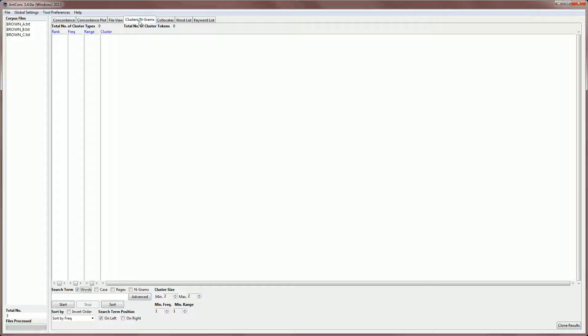The clusters tool allows you to search for a word or a pattern in a corpus, and group or cluster the results together with the words immediately to the left or the right of the search term, and then rank these results by, for example, their frequency. The tool is useful to find two or three word patterns around the search term. It can also be used to summarize the results generated in the concordance tool or the concordance plot tool by showing you the most frequent patterns.